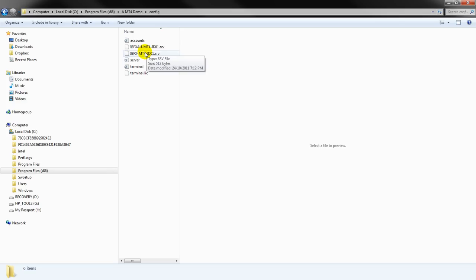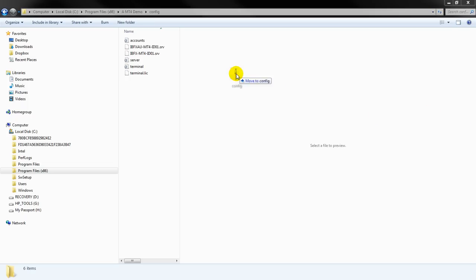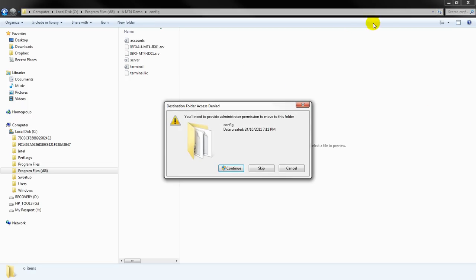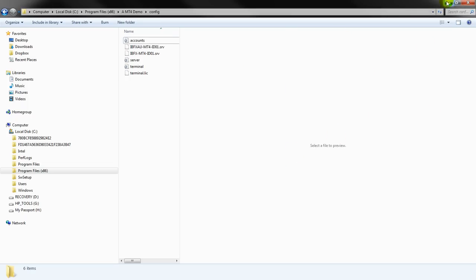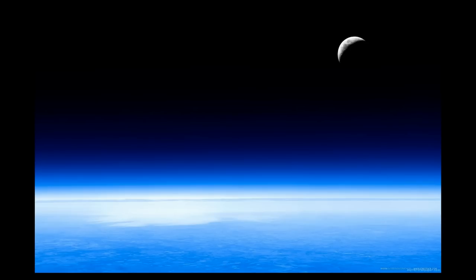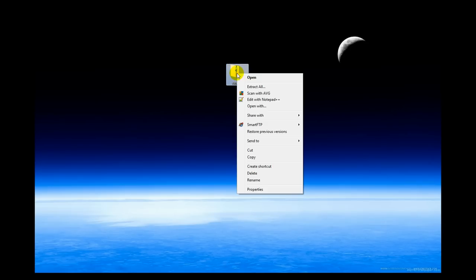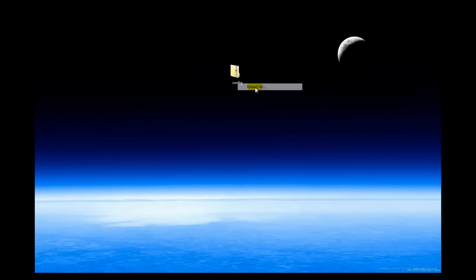So now what I have to do is take that config file. Hold on, skip that. I've got this config file that you have downloaded, hopefully from the forum, and you'll have to unzip it. So you just extract all, and where do you want to put it? Your computer will ask you, where do you want to put it, and you get to decide, I want to put it in my Documents folder.